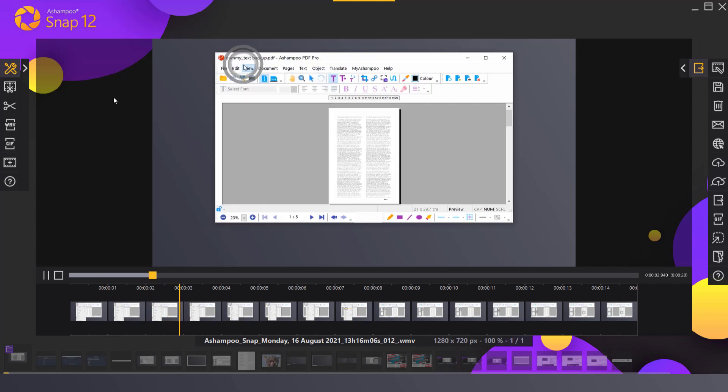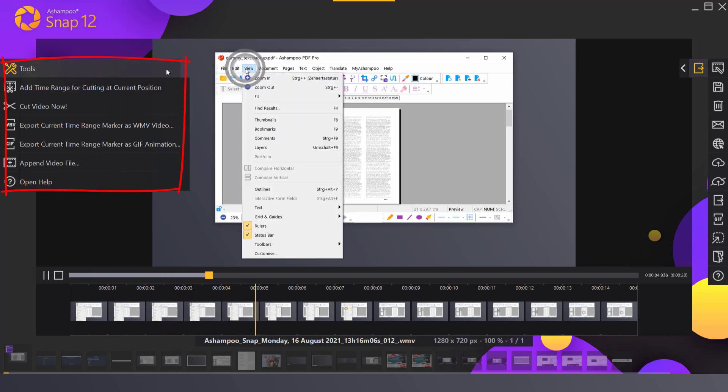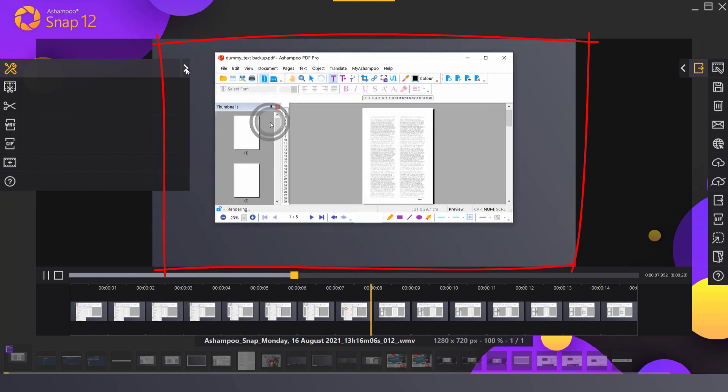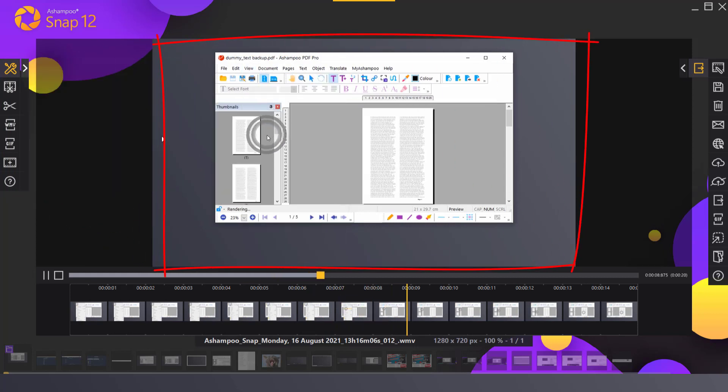Video editing tools are located on the left. The video preview is in the center and auto-plays once every time a new video is created.